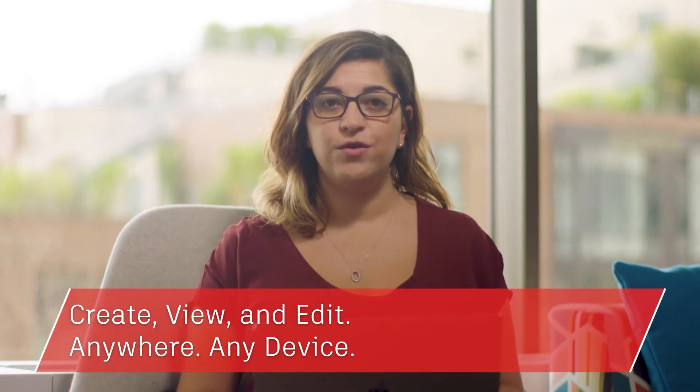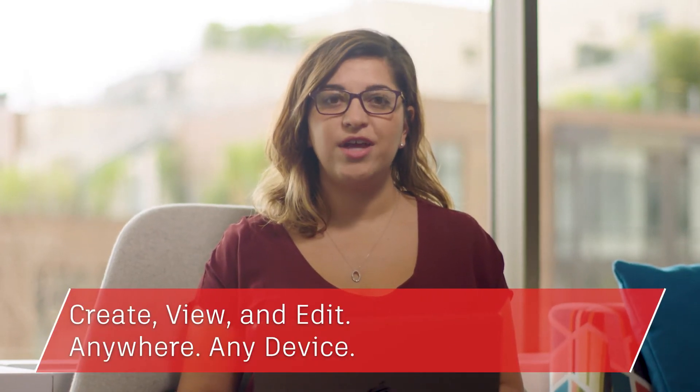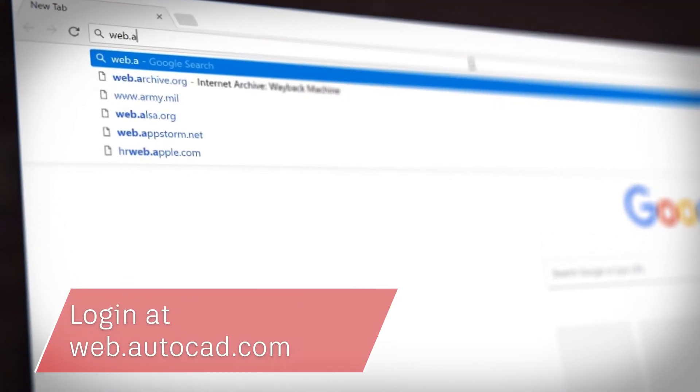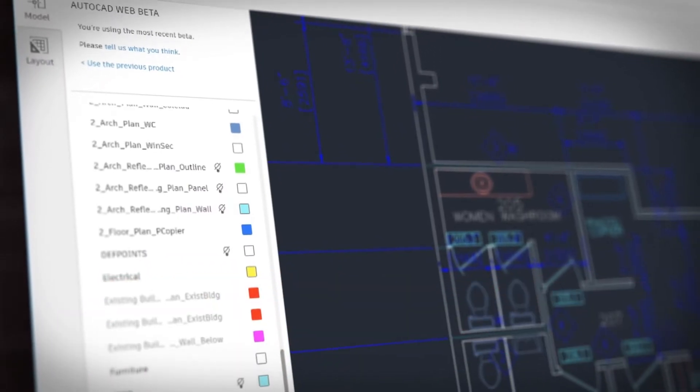For the first time, you can access original AutoCAD directly from your web browser. The AutoCAD web app enables you to create, view, and edit your CAD drawings from anywhere on any device. There's nothing to download — you just type in web.autocad.com and log in to get access. The AutoCAD web app gives you precise input and familiar drafting tools in a simplified web interface.